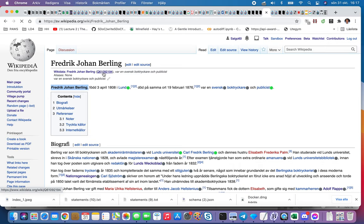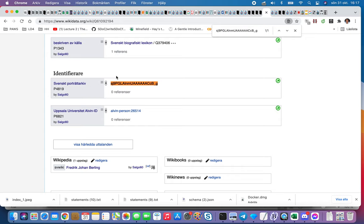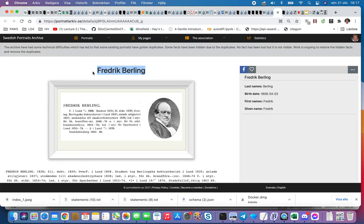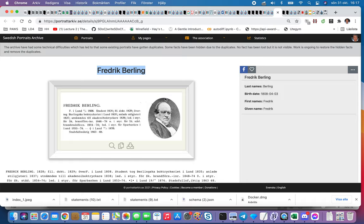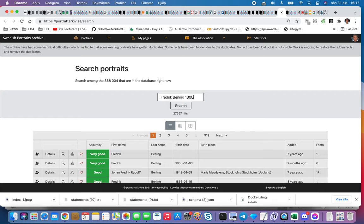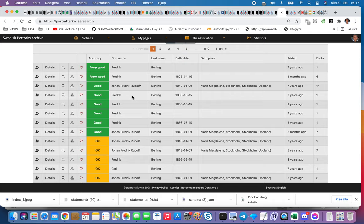Then I also go over here and use the search tool to see if we can find him. He's born 1803-1808. The goal in the long run is to have better search from inside. Now we can see we have two or three Fredrik Berlings.